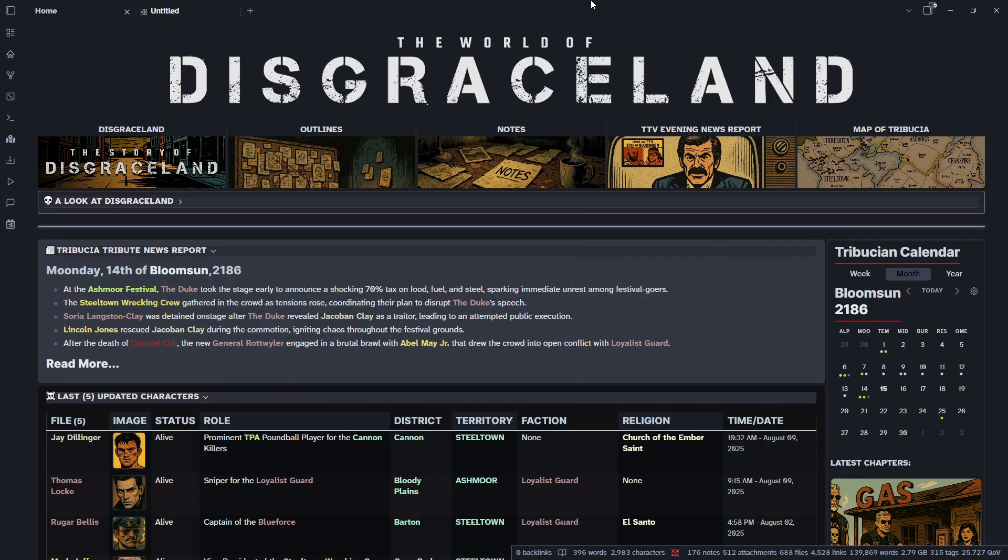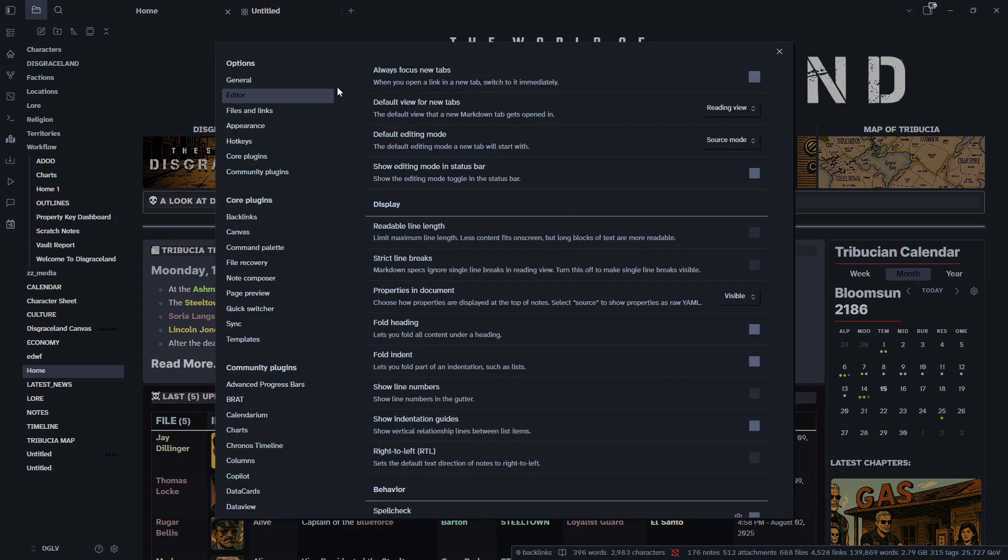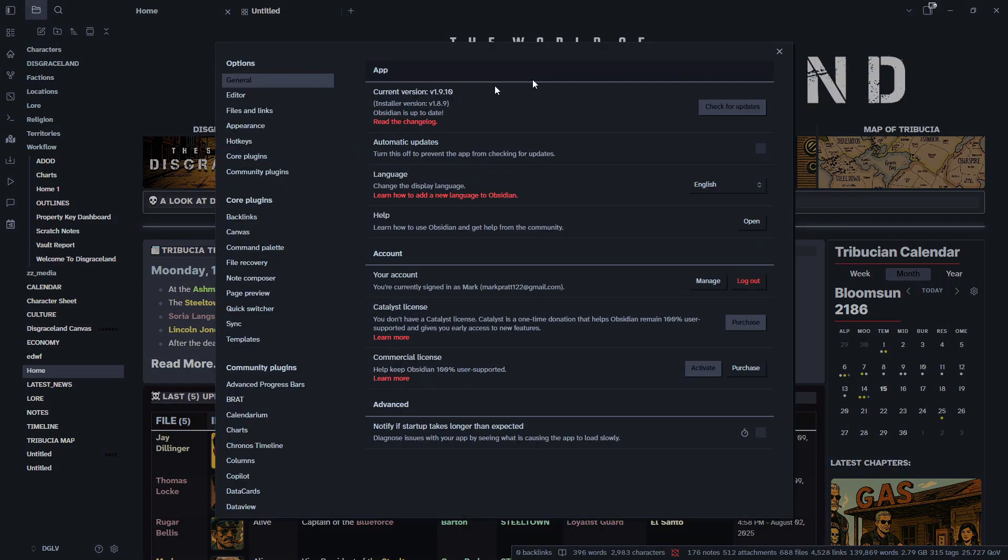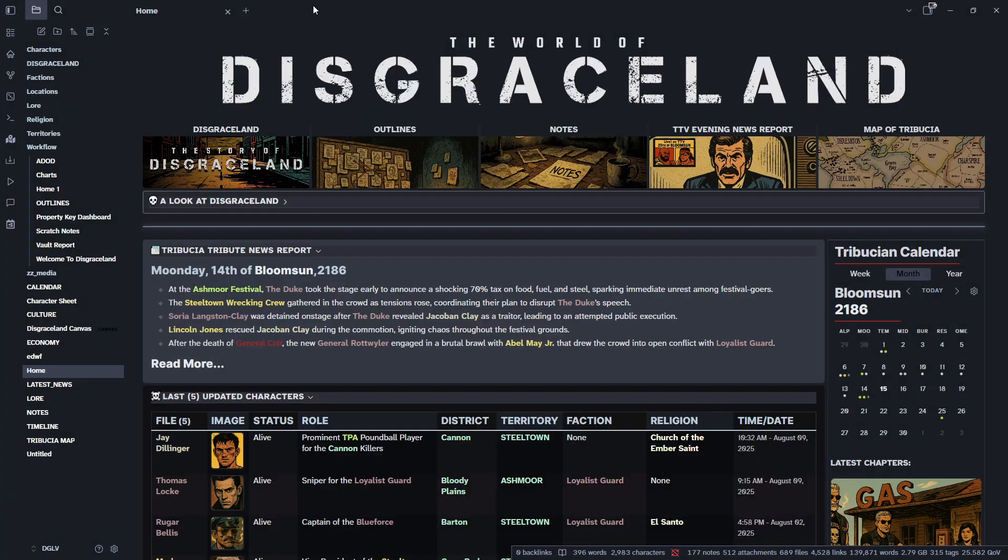For those that don't know, all you have to do is basically just update to the newest version of Obsidian. And you should have it within the core plugins. If you for whatever reason don't have it enabled already, you just go to your settings, core plugins, BASES, and make sure it's checked.